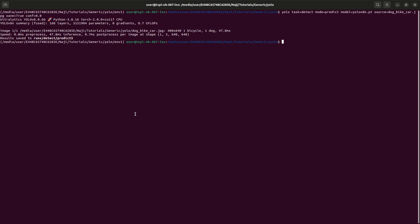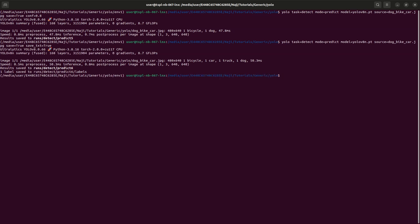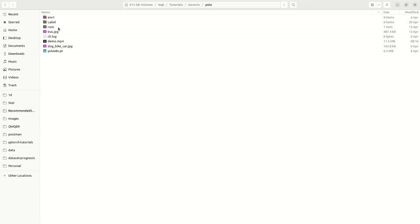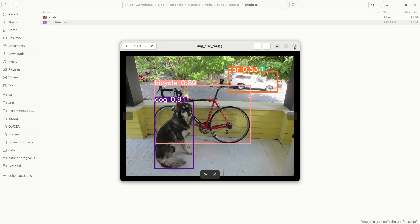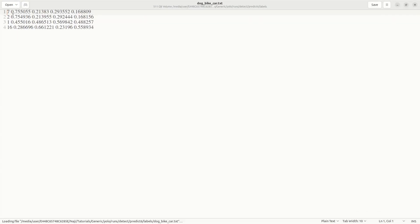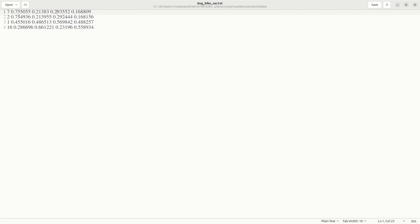Now we can see how to save the bounding box into a file. I can add save_txt=True to the command. This is done. We can see that a label file is saved into the predict6 labels folder. Here we have the label name, and the two values for the top-left corner and the two values for the bottom-right corner of the bounding box.